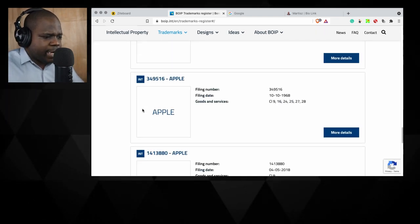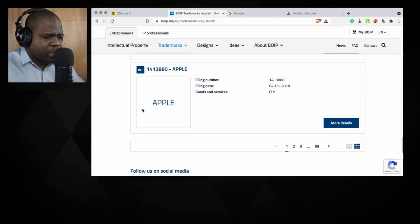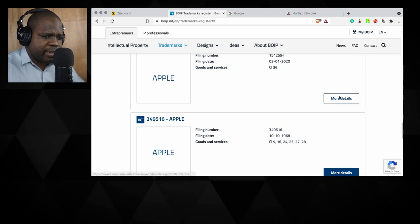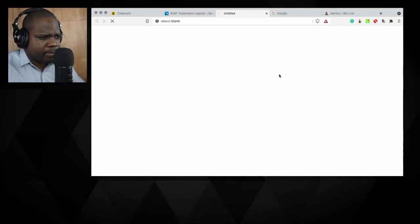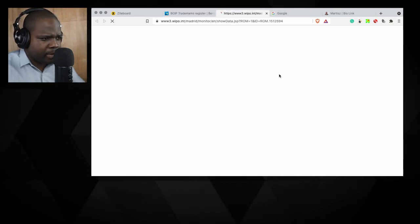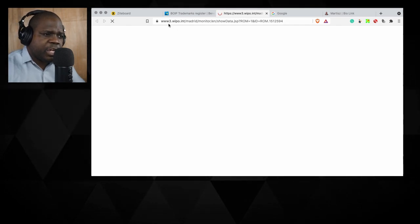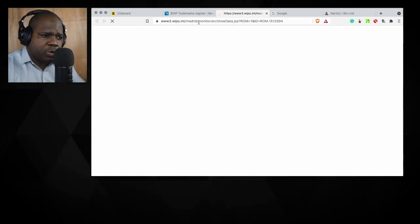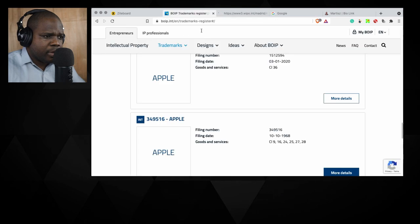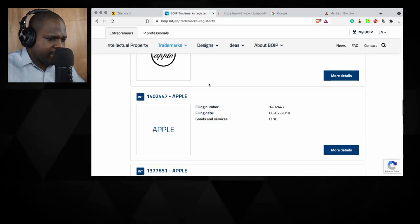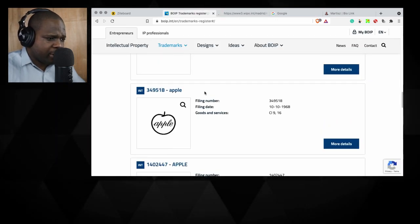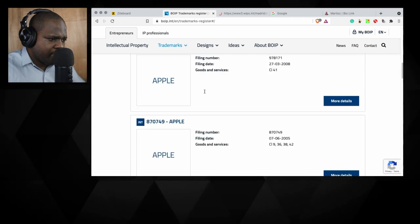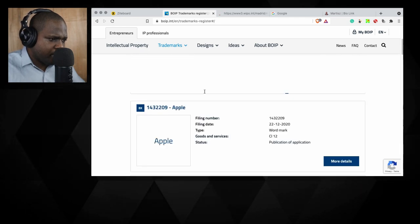So let's say we want to check the trademark. We press here the details. Because this is international, it will show us to the WIPO. That's not interesting. Let's find a Benelux one.